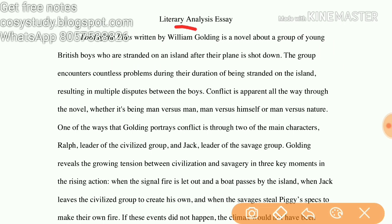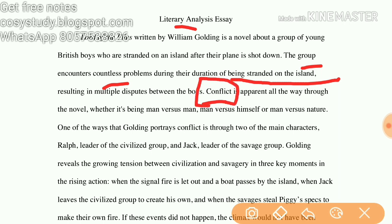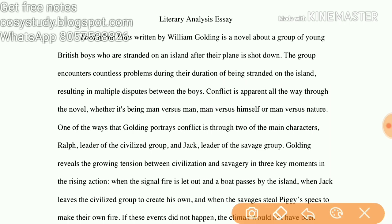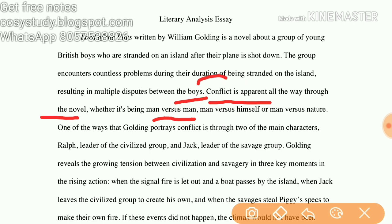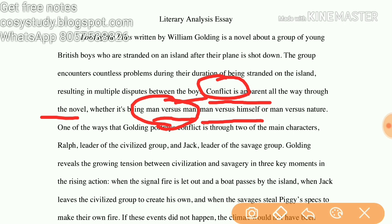We are going to talk about the literary analysis. What are the rising actions? The group encounters countless problems during their time being stranded on an island. We can also talk about conflict — what are the conflicts? Conflict is apparent all the way through the novel, whether it's man versus man, man versus himself, or man versus nature.